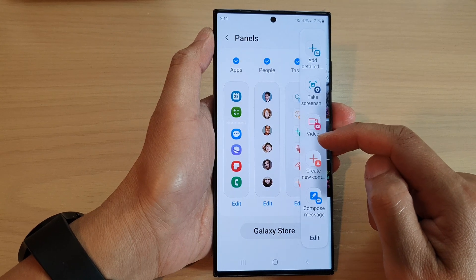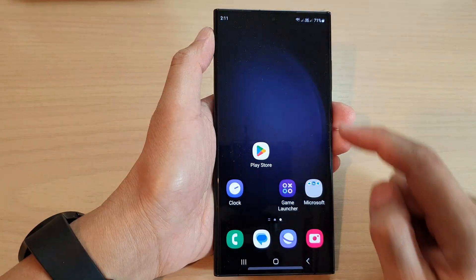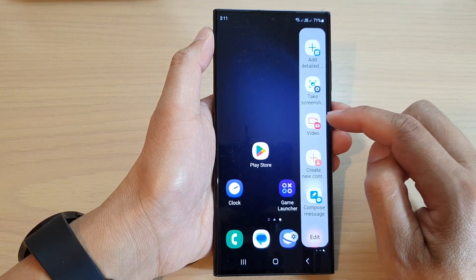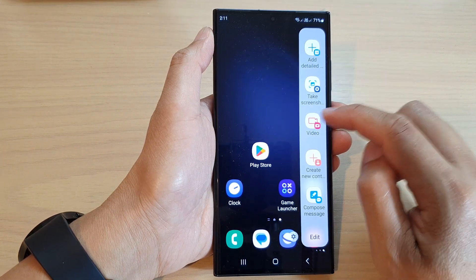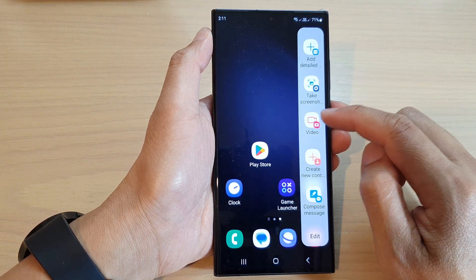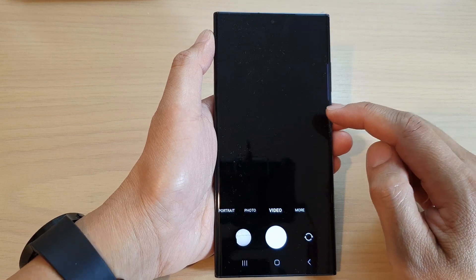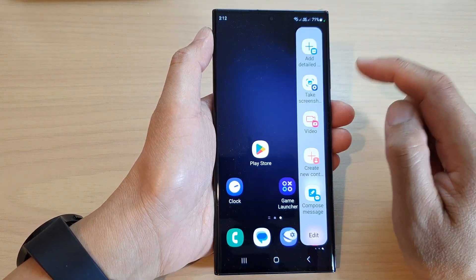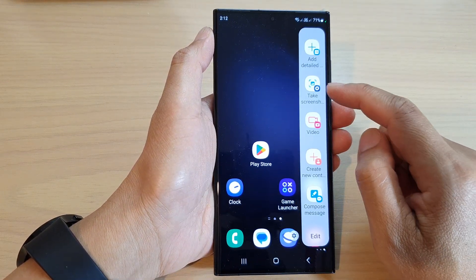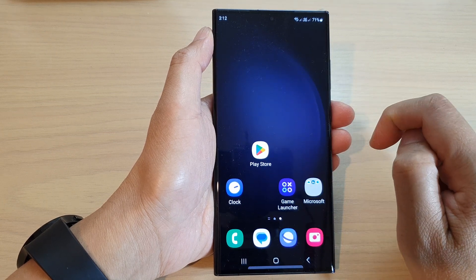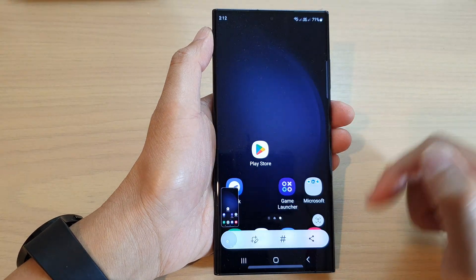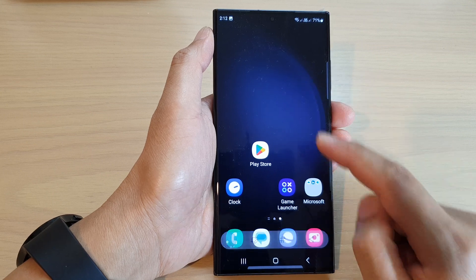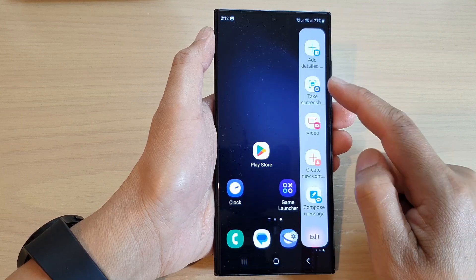On this panel are special functions that you can quickly access based on the app. For example, if you want to quickly open up the video camera, tap to open the camera and it will straight away open in video mode. You can also take a screenshot by tapping on that option.